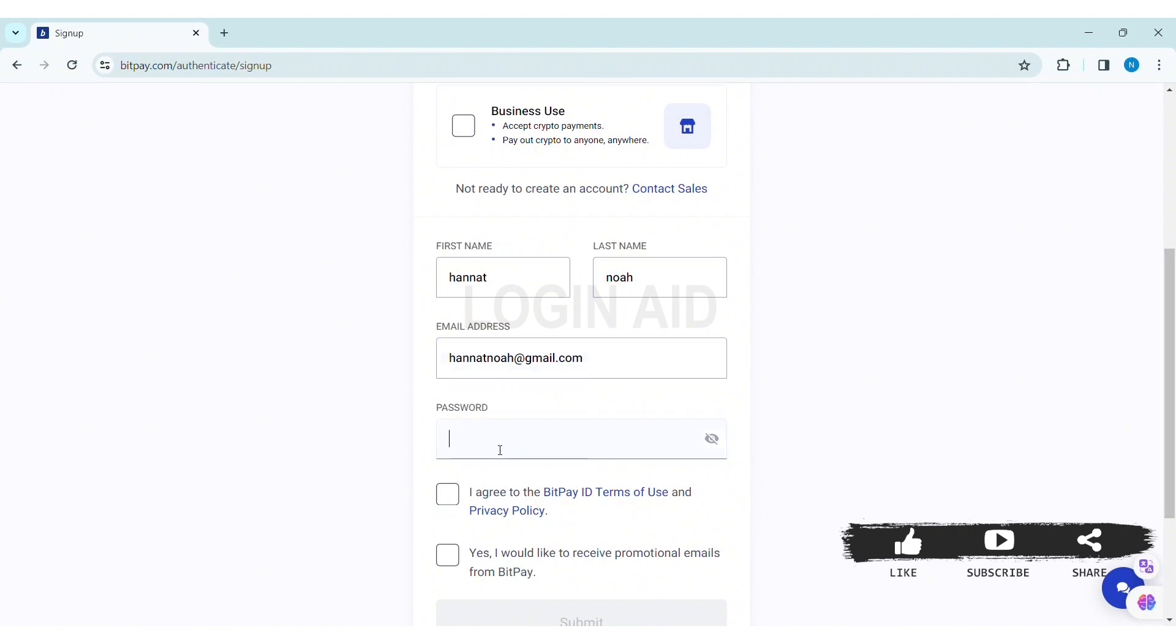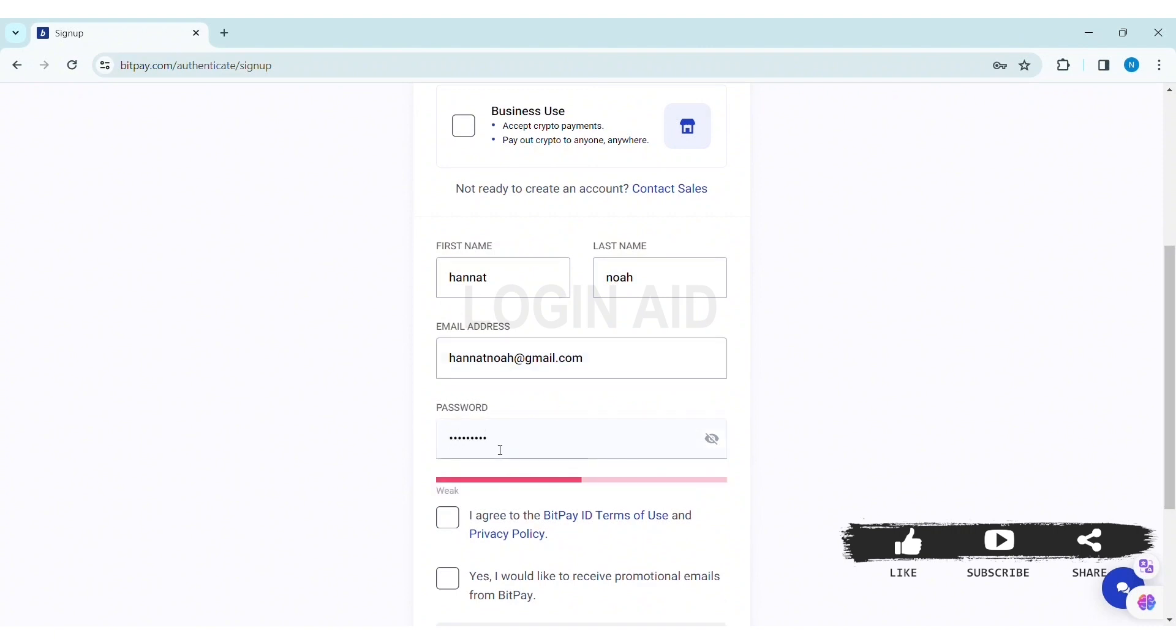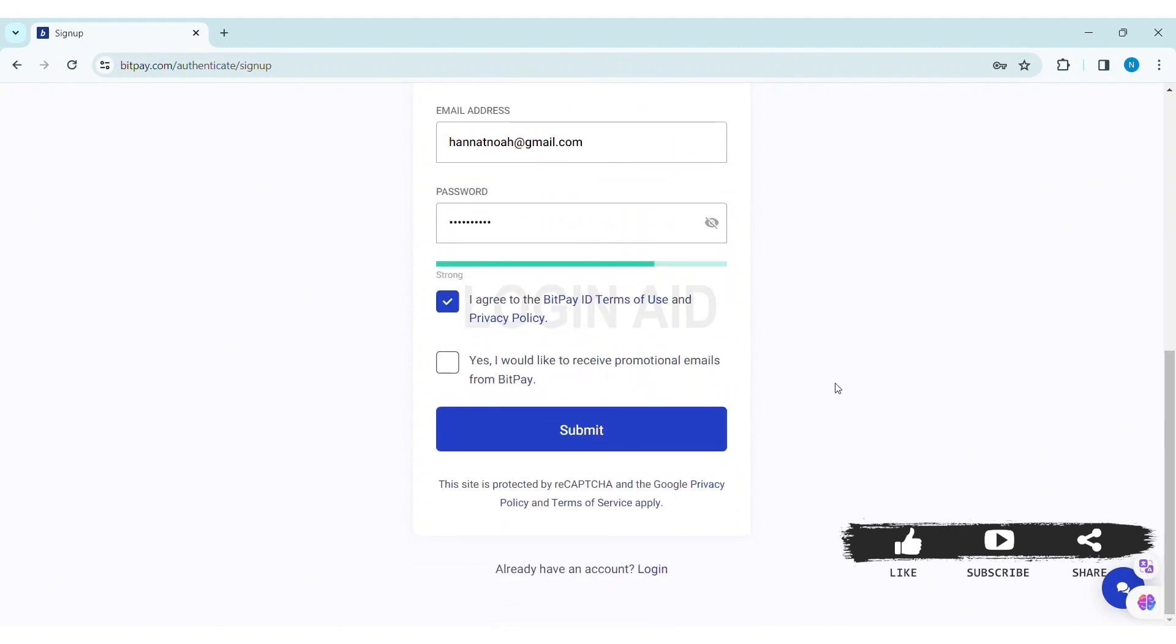Now enter a strong password in the given box. Then once you view BitPay ID terms of use and privacy policy, click on the box stating 'I agree to BitPay ID terms of use and privacy policy'.